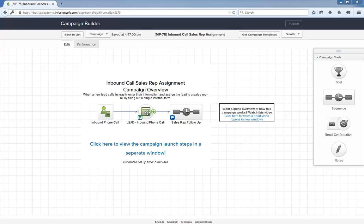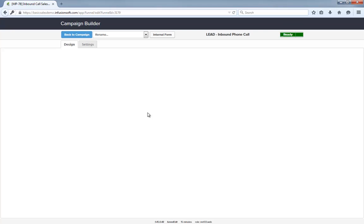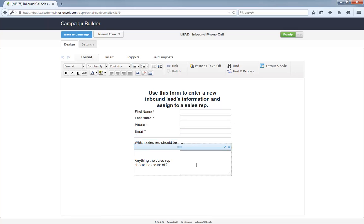Let's dig in a little more. The campaign starts when an employee submits this internal form. It contains basic contact information, a drop-down for the sales rep that should be assigned the lead, and even an optional text area for some details that they might need to know in following up.